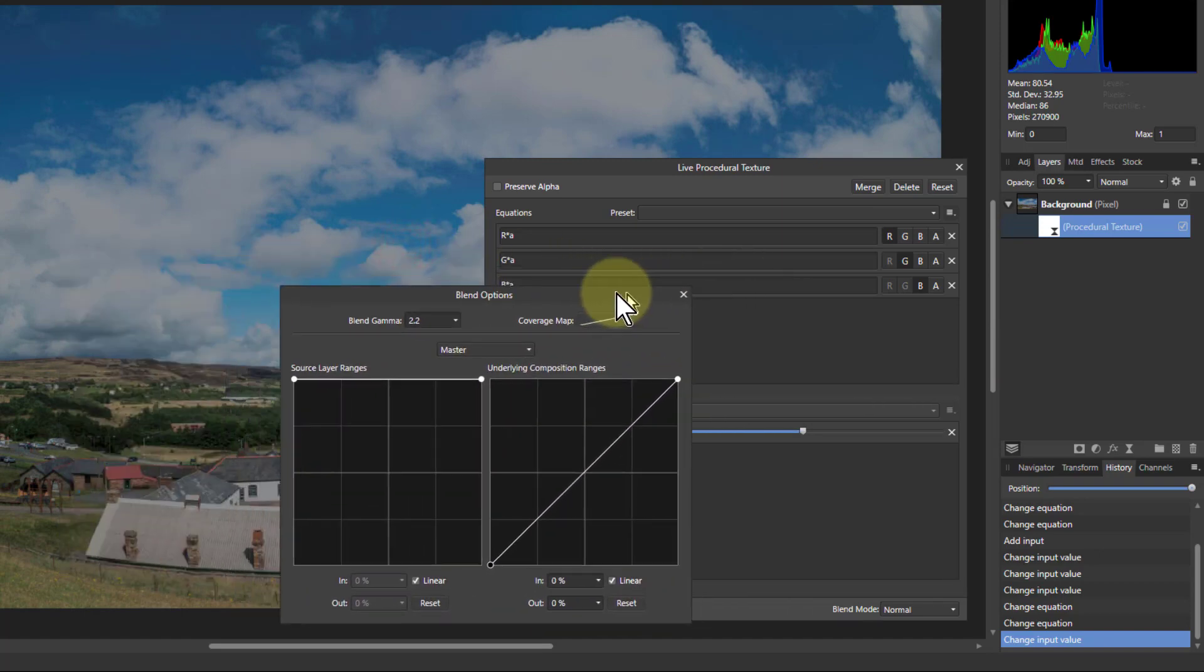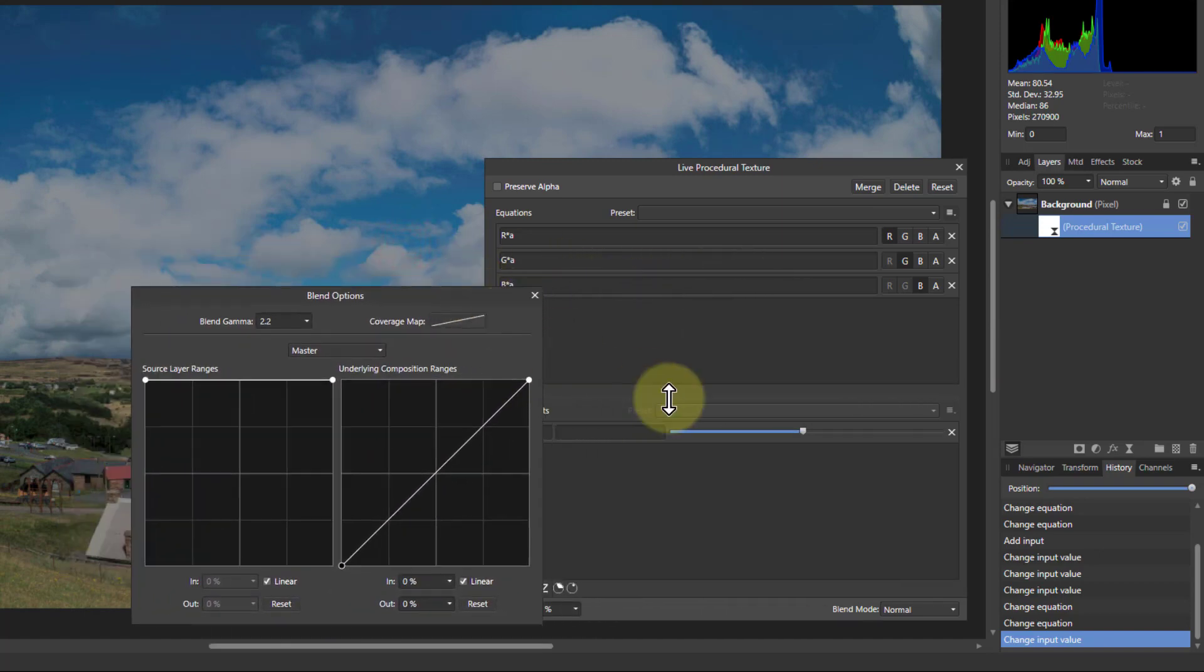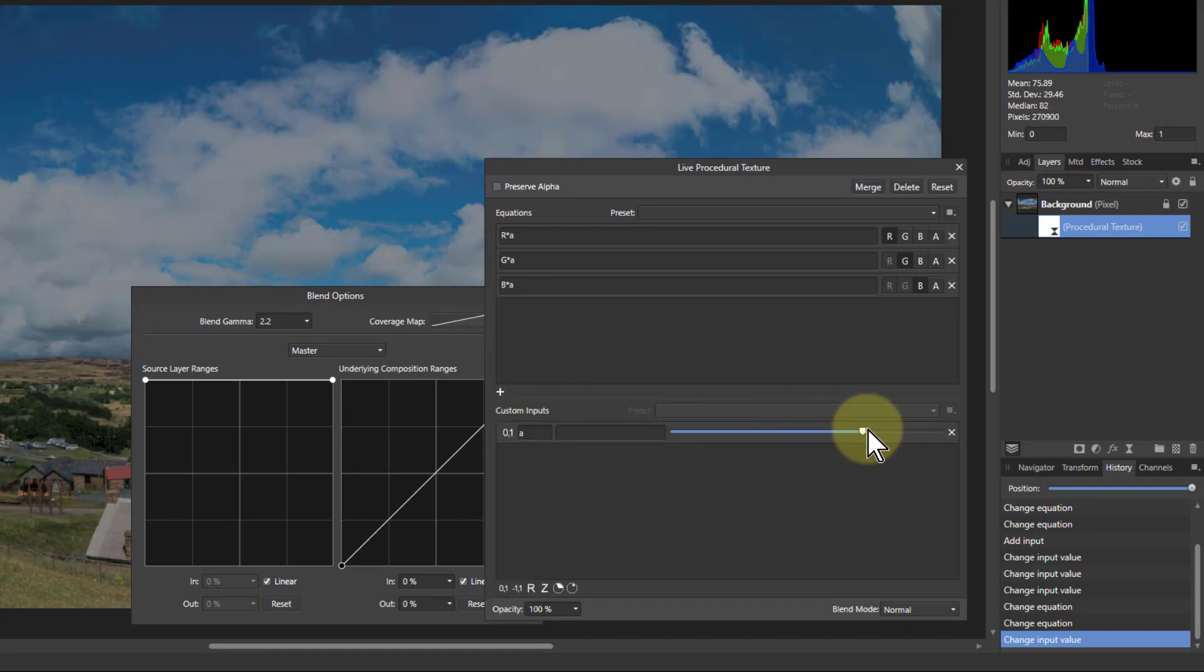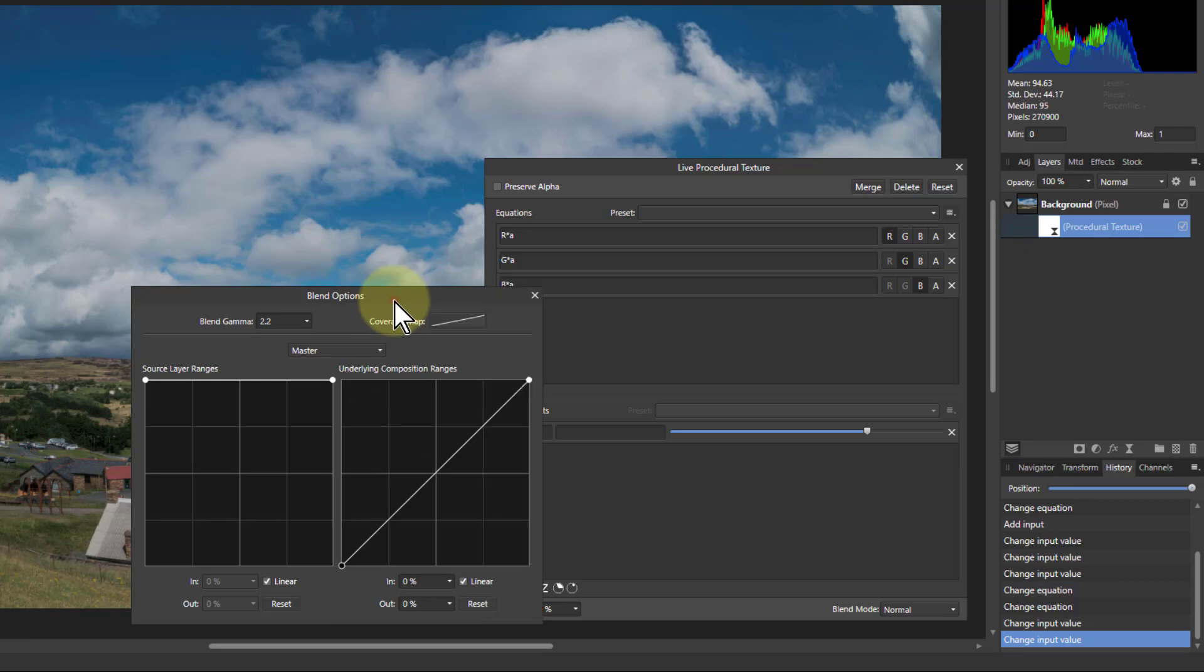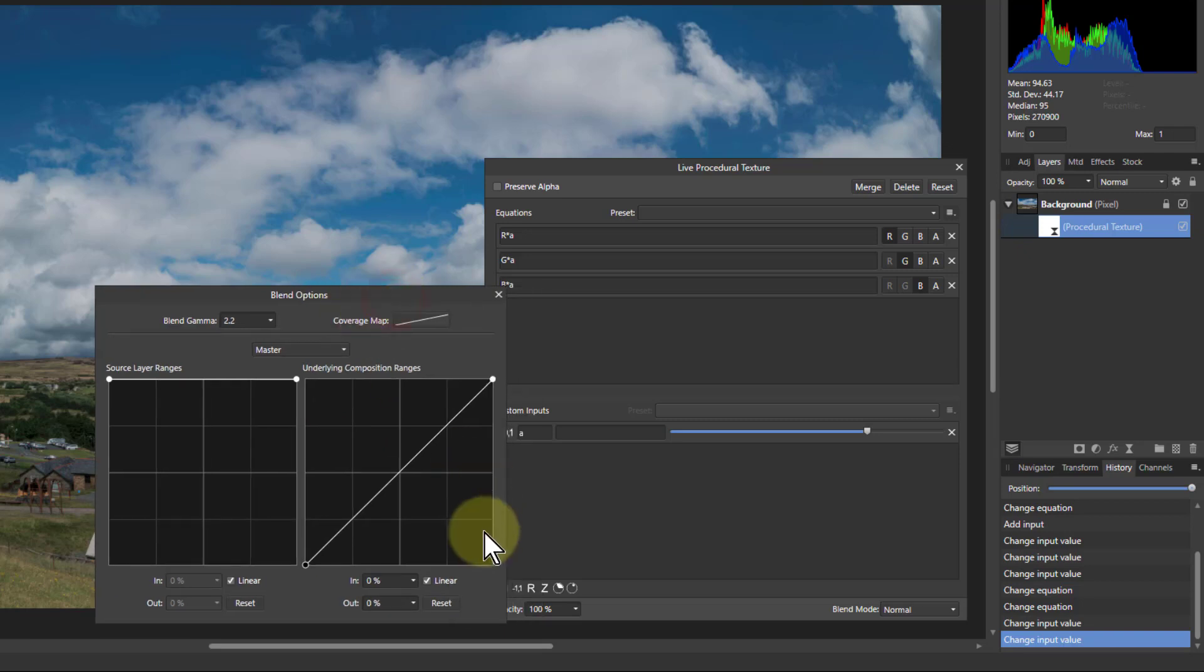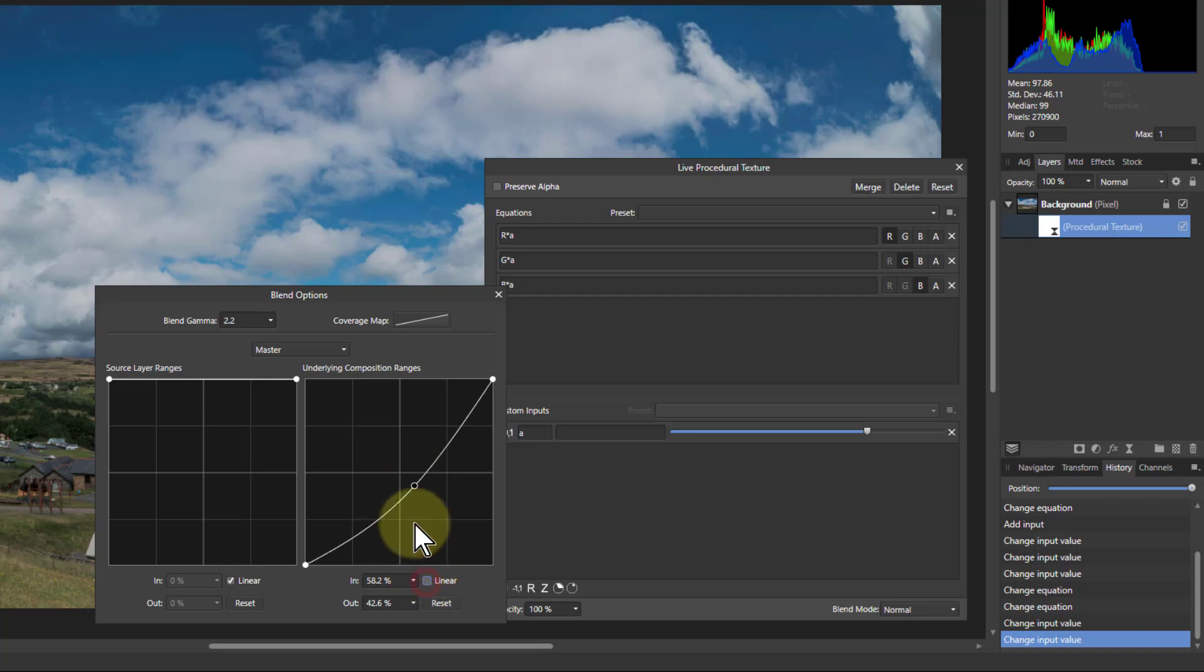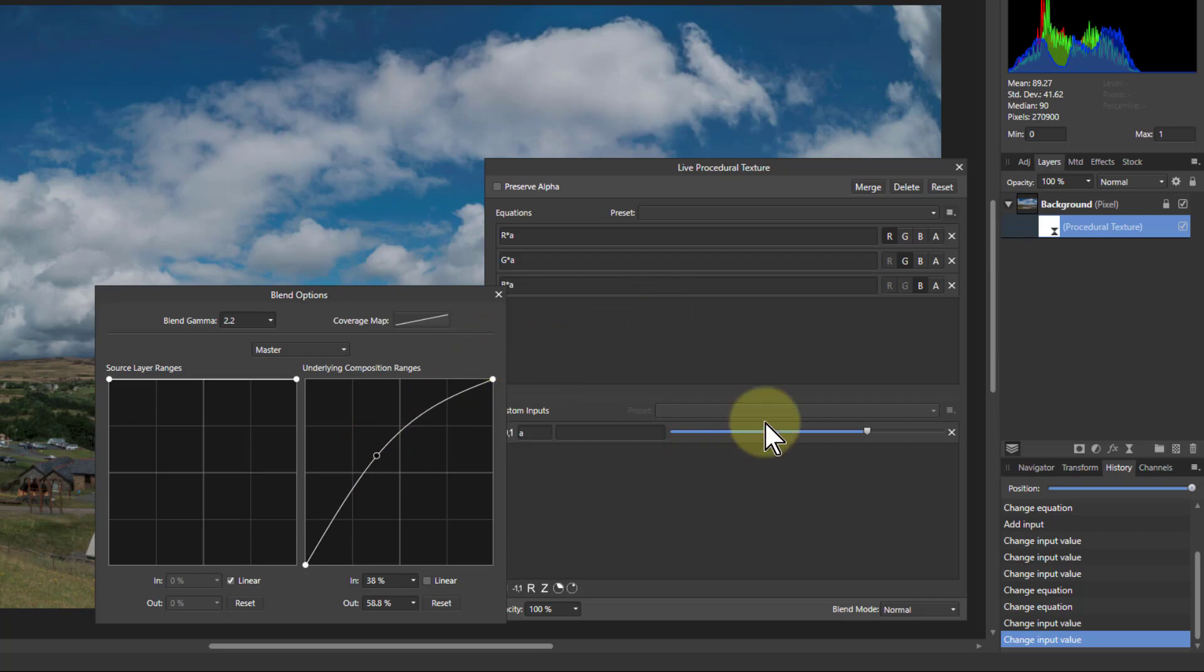So what I've got here is a control, so if I turn this up and down now it's happening just to the light areas. And in fact with this as well, I can play around with this—I can unclick the linear there and have a curve, and it gives me a lot of control then as to where this effect is happening.